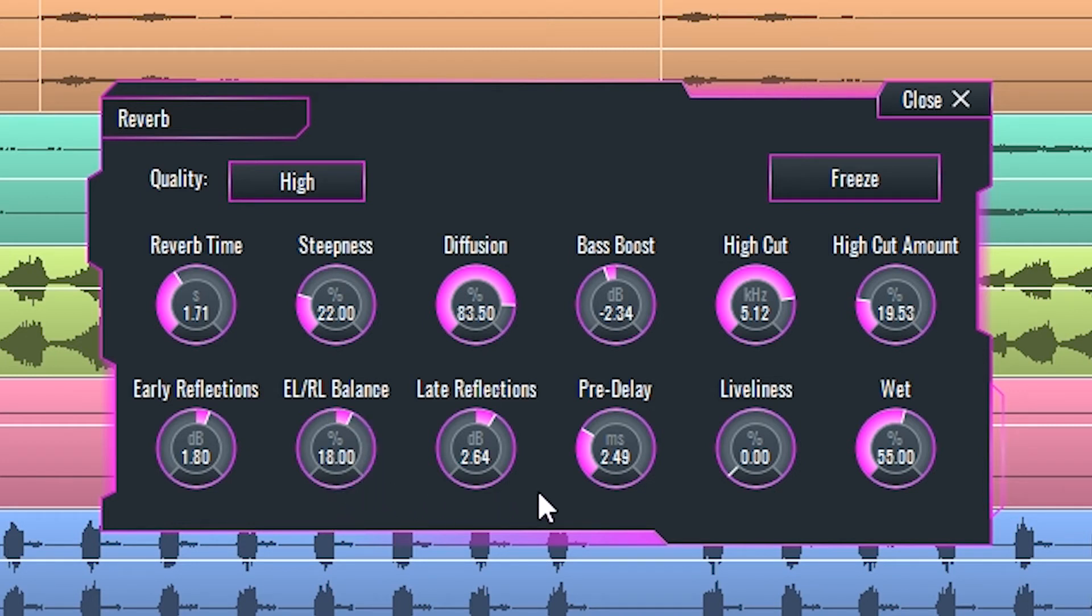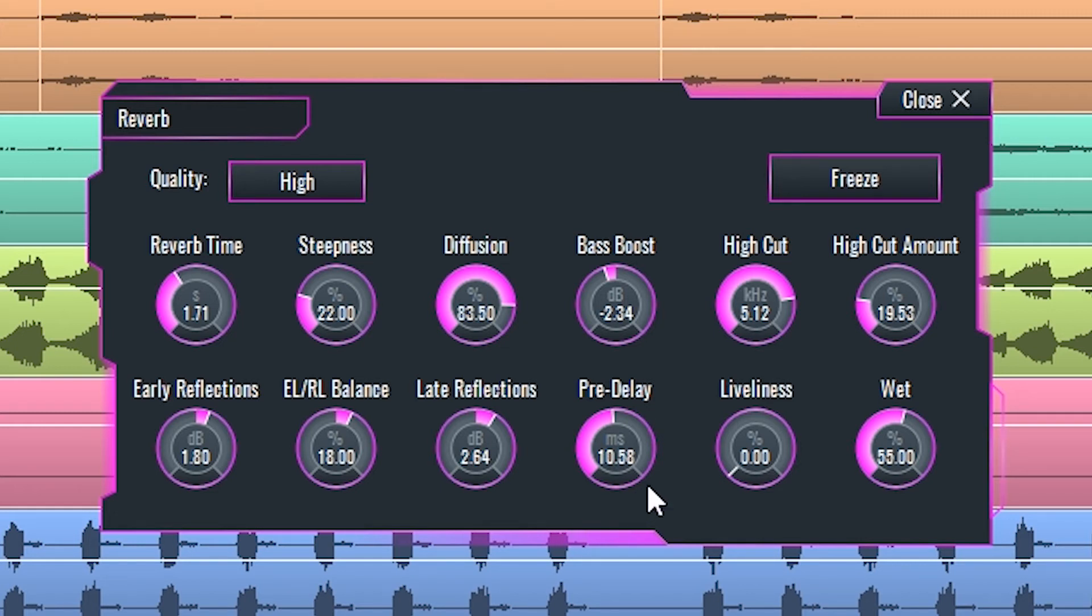Predelay simulates the amount of time that it takes for the first reflection to return to the source after the incident sound is propagated. You can set that time here.